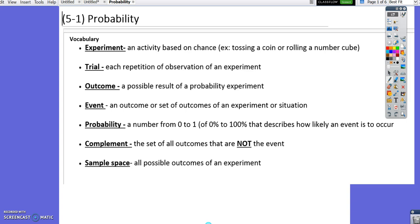A trial is each repetition or observation of an experiment. An outcome is a possible result of a probability experiment. An event is an outcome or set of outcomes of an experiment or situation.